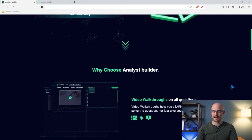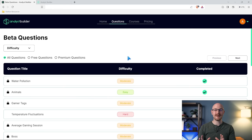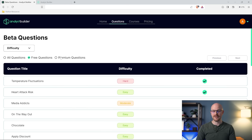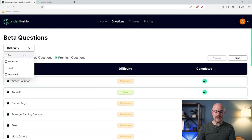We're going to go to the questions page first. This might just be my favorite part of the entire platform because it's just so fun. There are over a hundred questions on here. There are free questions that anybody can take, and then premium questions as well. They range in difficulty — there's easy, moderate, hard, and very hard.